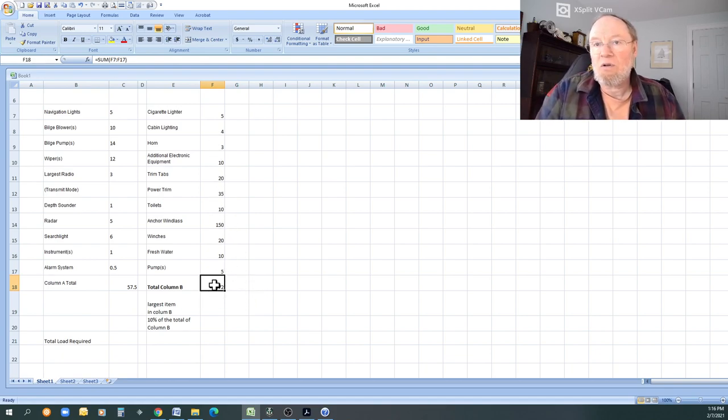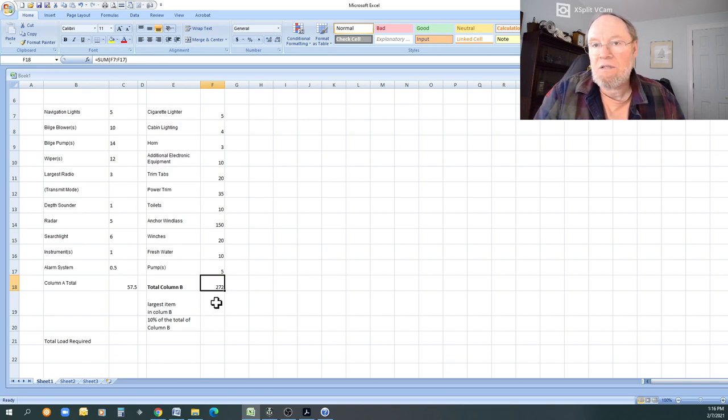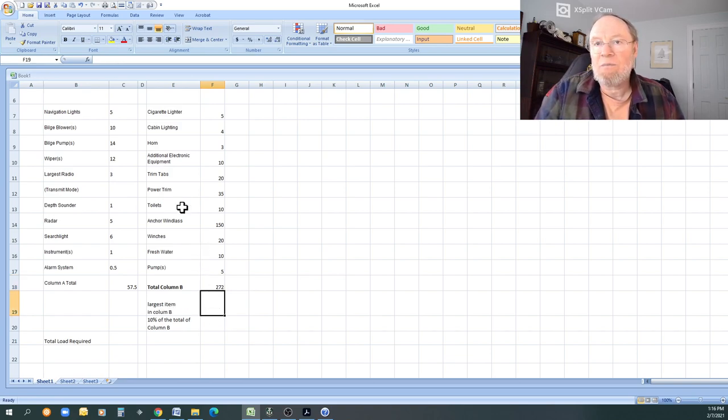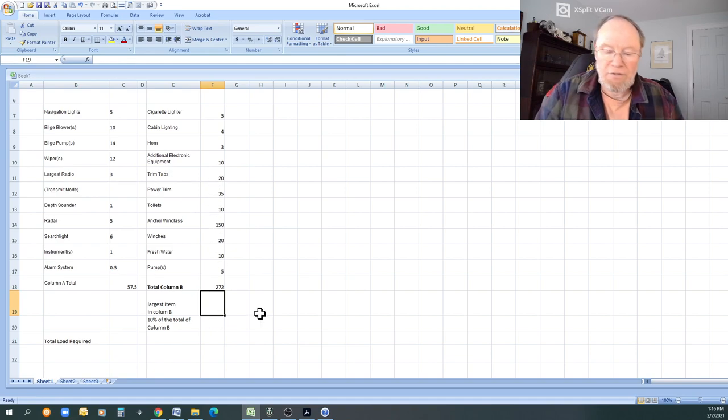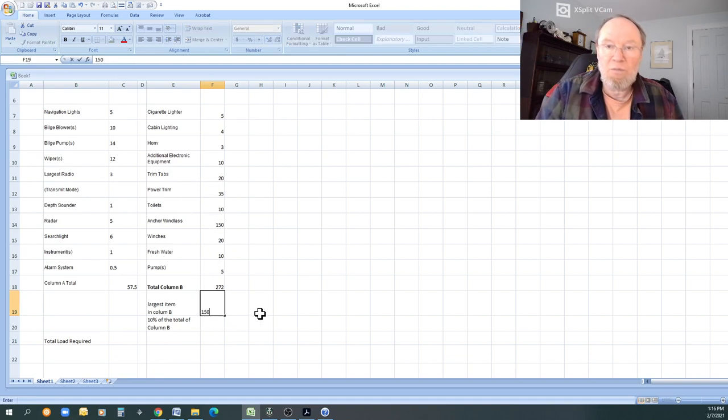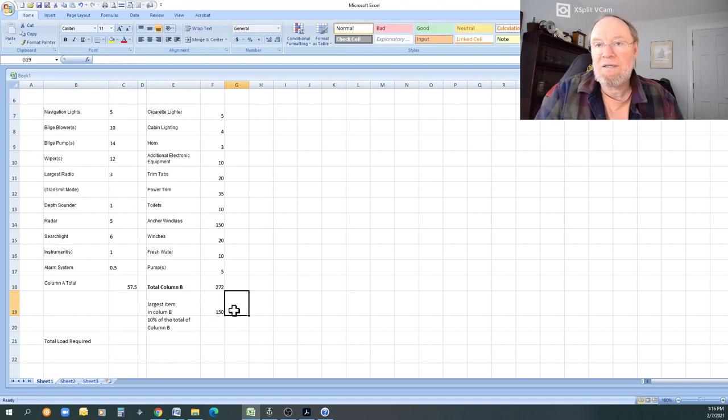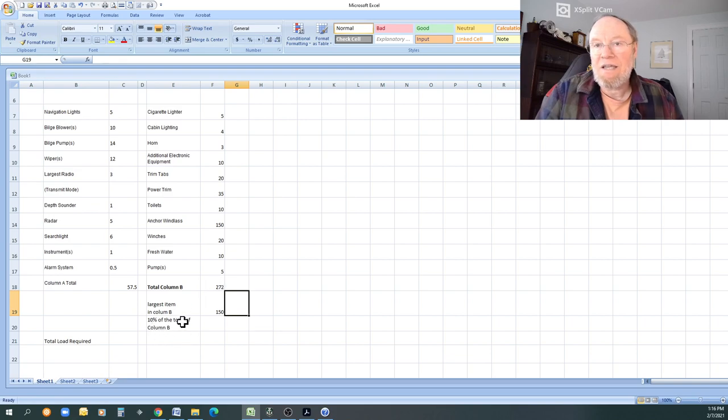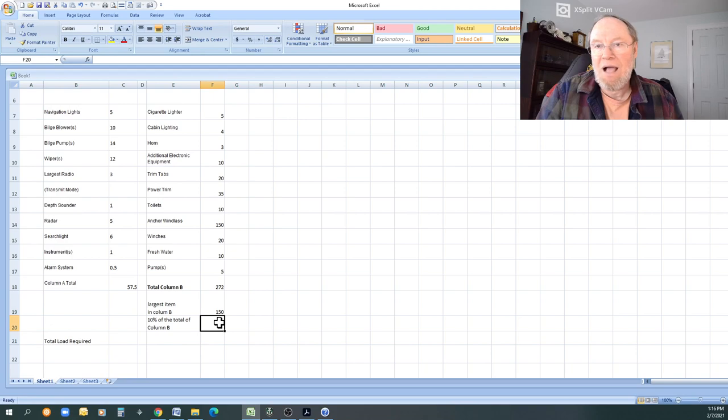What are you going to do to get out of it? So there's the total, 272 amps. That's going to be the total current in that. Now, here's the magic. The largest item of column B, you have to look. That's 150. That's easy. I'm going to put in 150. Now, what is 10 percent of the total? Real easy.